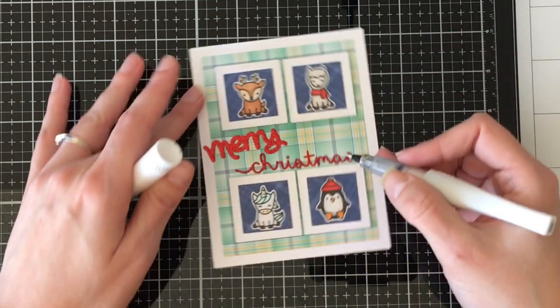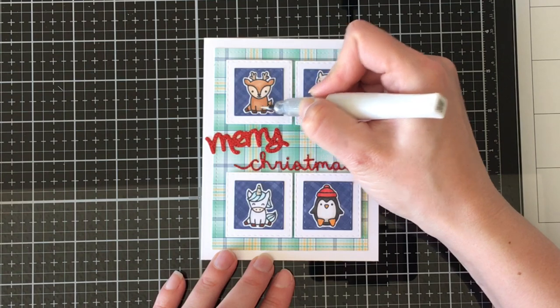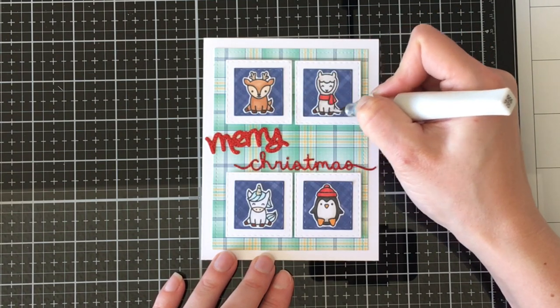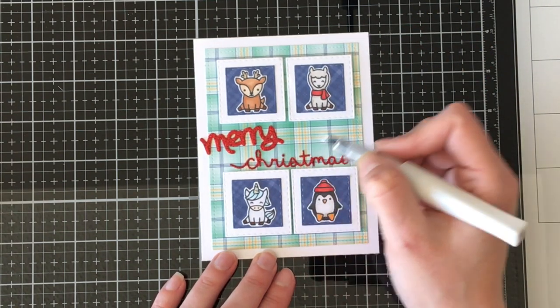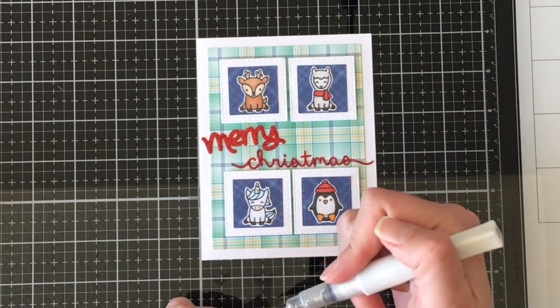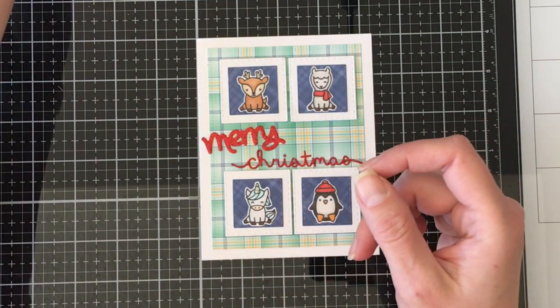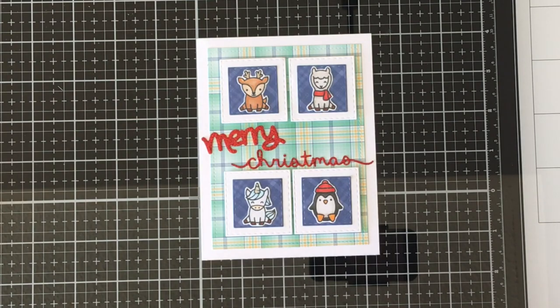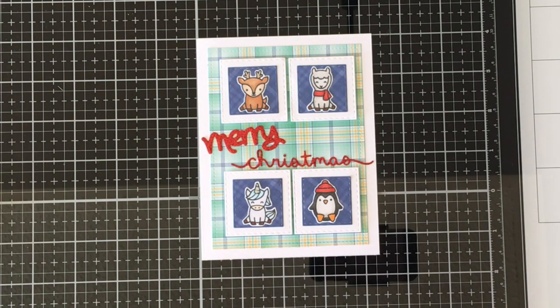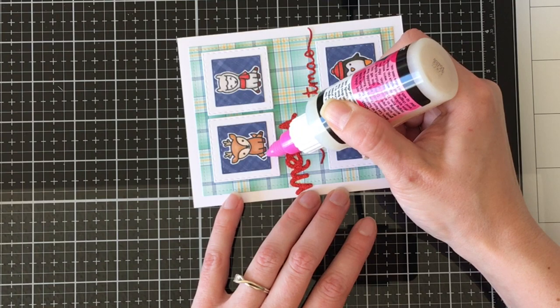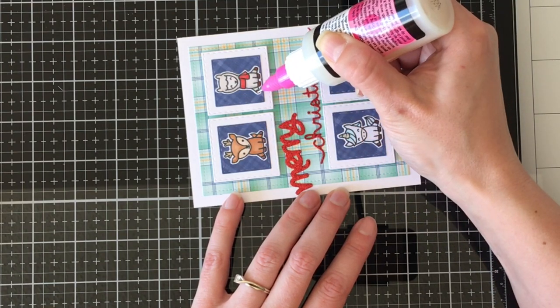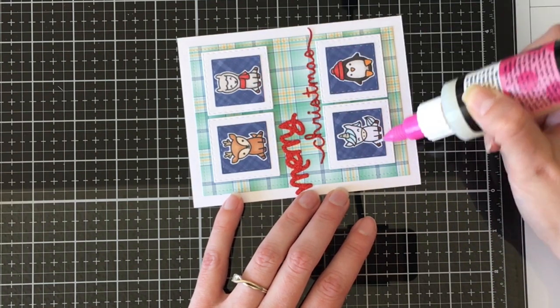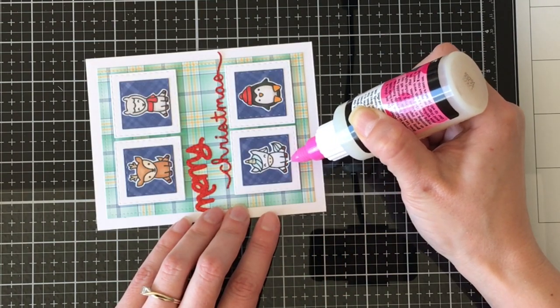I'm going over parts of each of the critters with my clear Wink of Stella because I have to have sparkle. It just makes me so happy and it wouldn't be a card by me if it didn't have a bunch of bling on it, right?